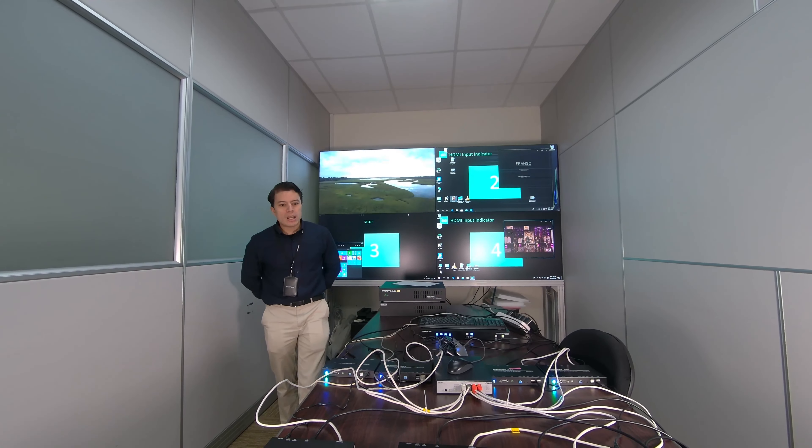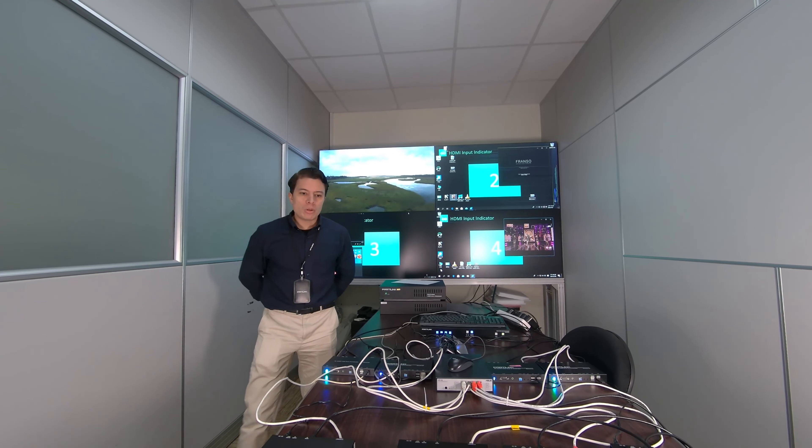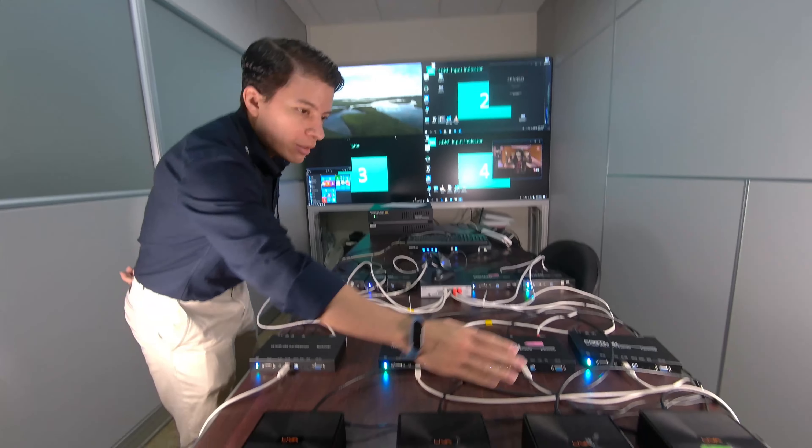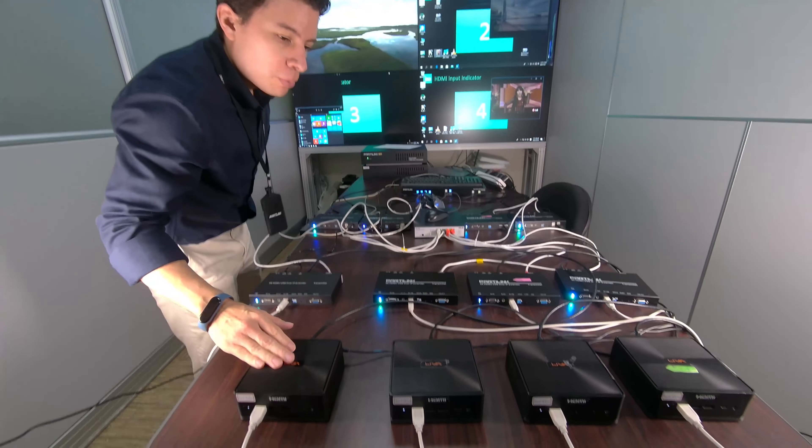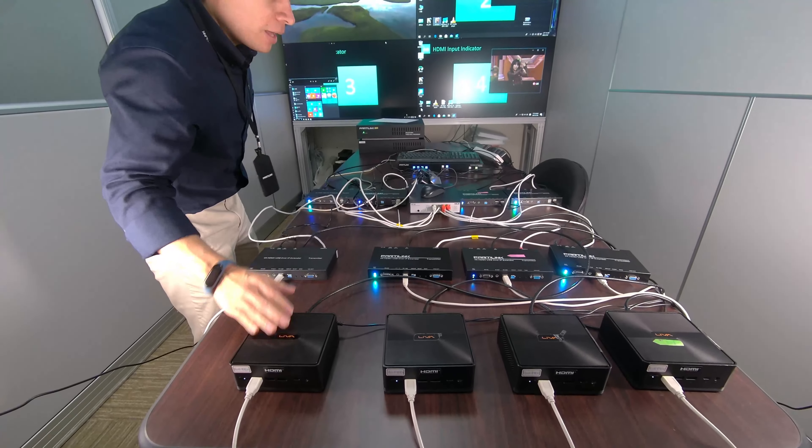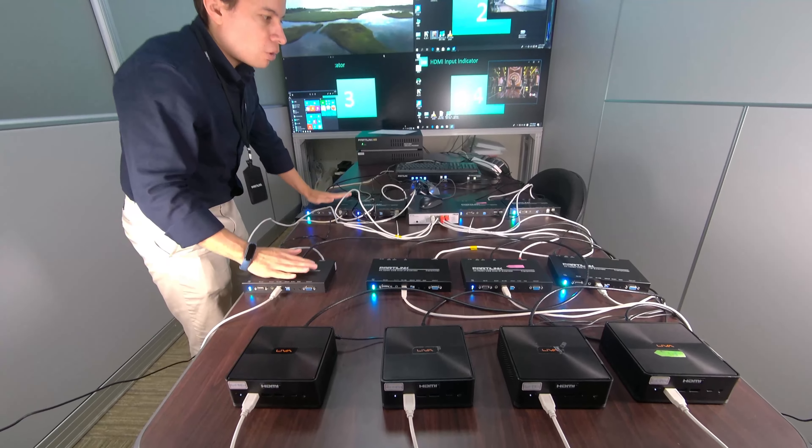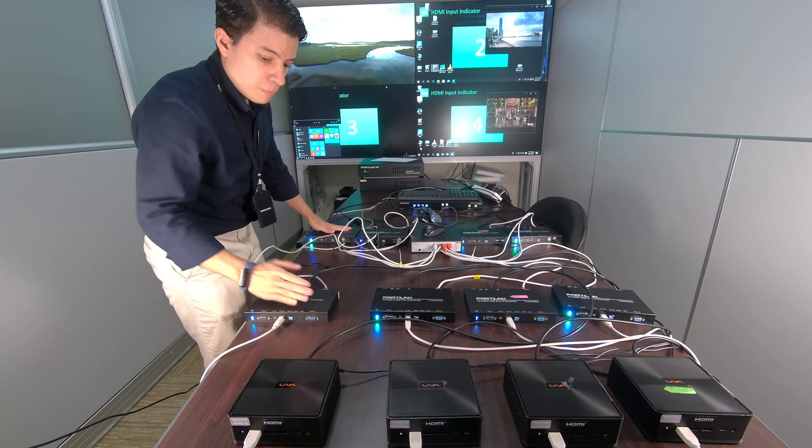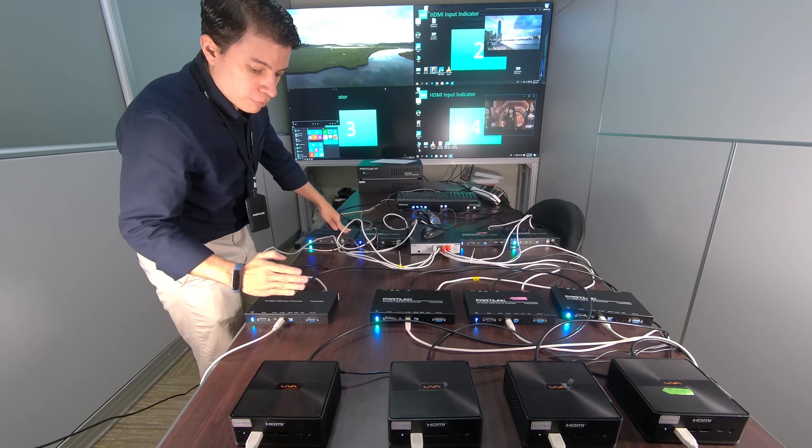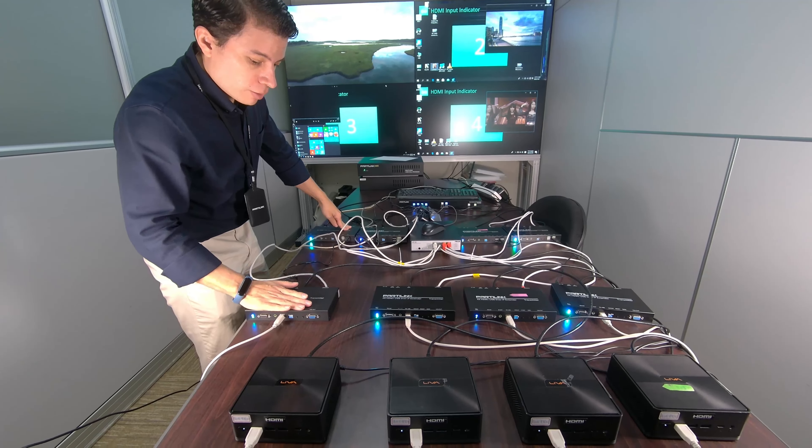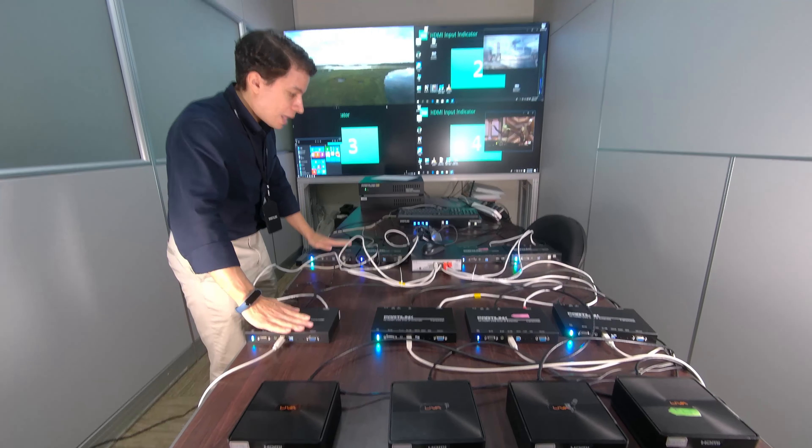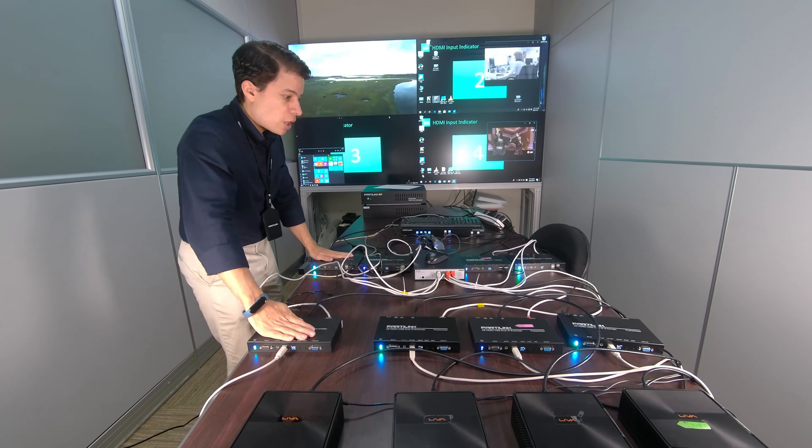Today I will show you that we have four sources that are four computers, then our extenders over IP. We have four pairs of them integrated with their transmitters and receivers.